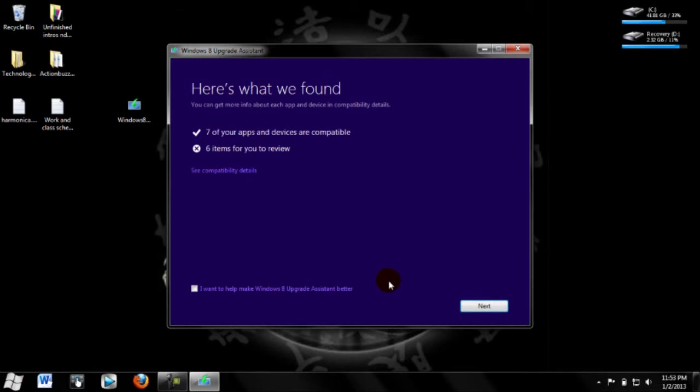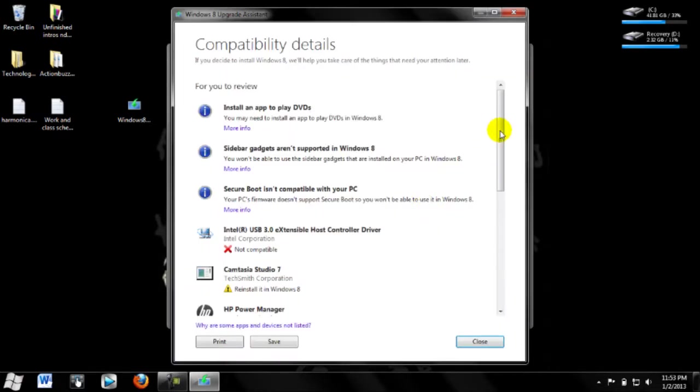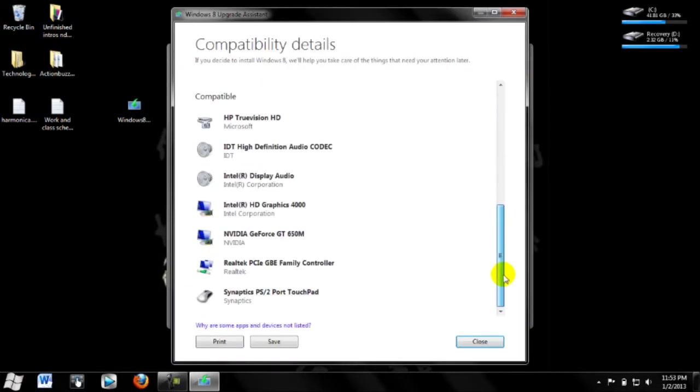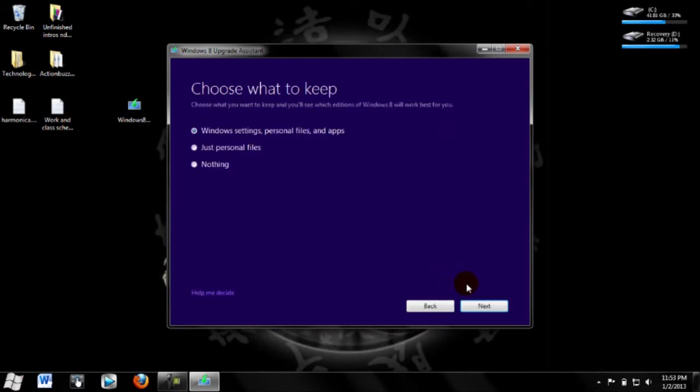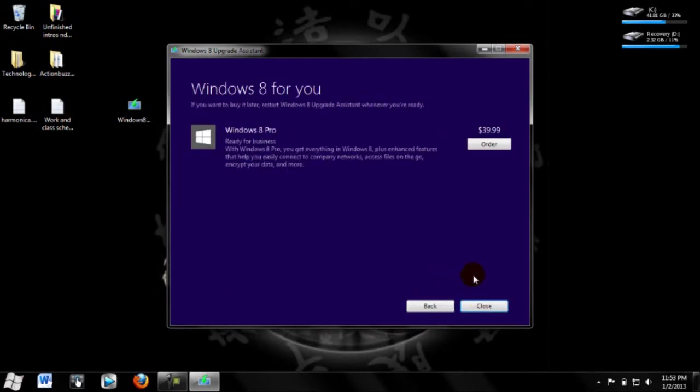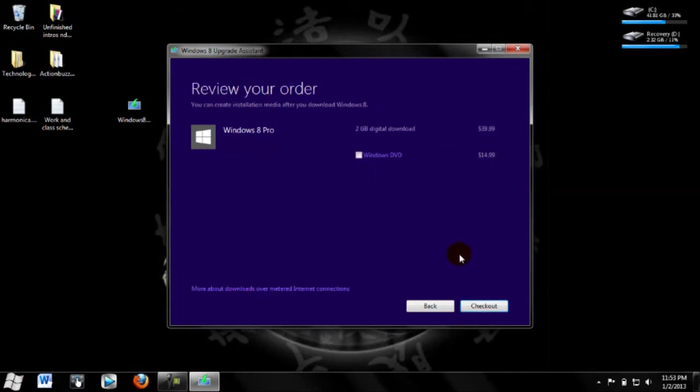Alright, so I'm going to be using the Windows 8 upgrade assistant. After you run it, it's going to tell you which apps are compatible. Click next and it's going to make sure everything is ready. I want to keep all my Windows settings, personal files and apps, so I'm going to click next and order it.